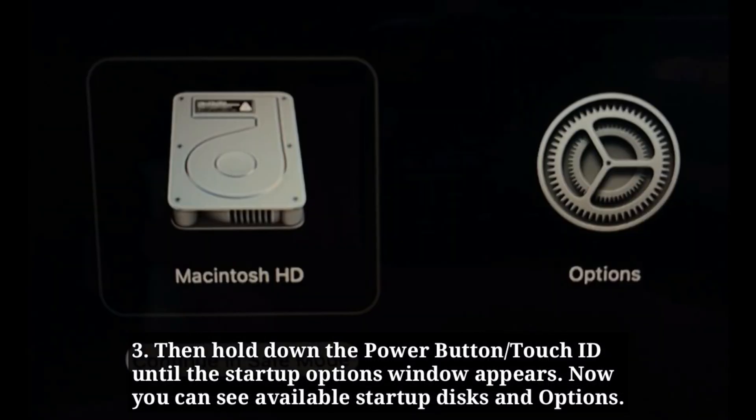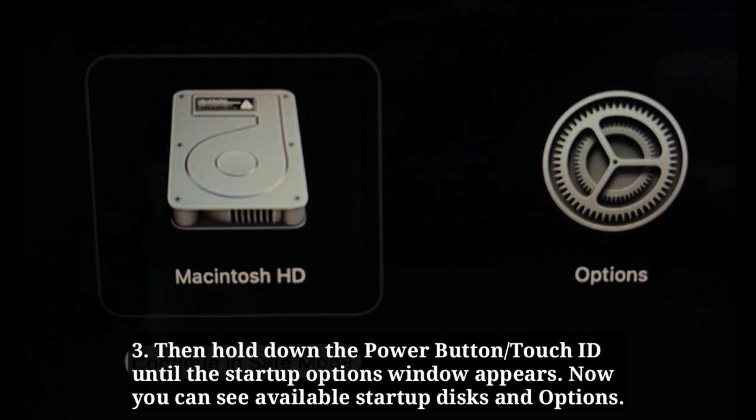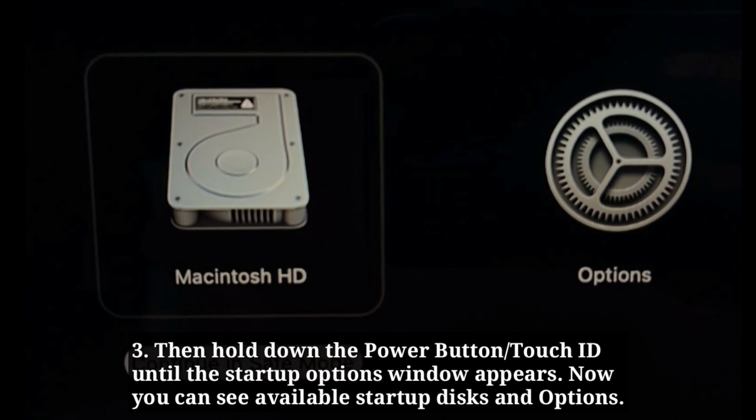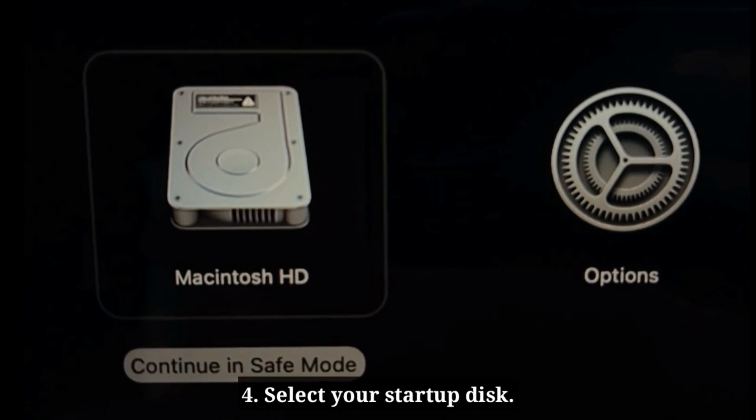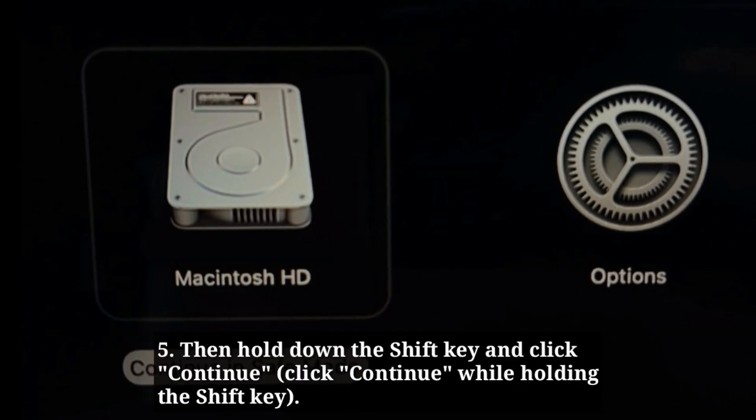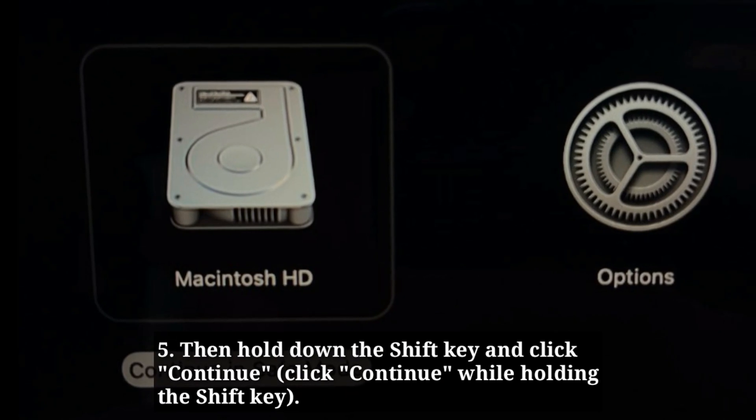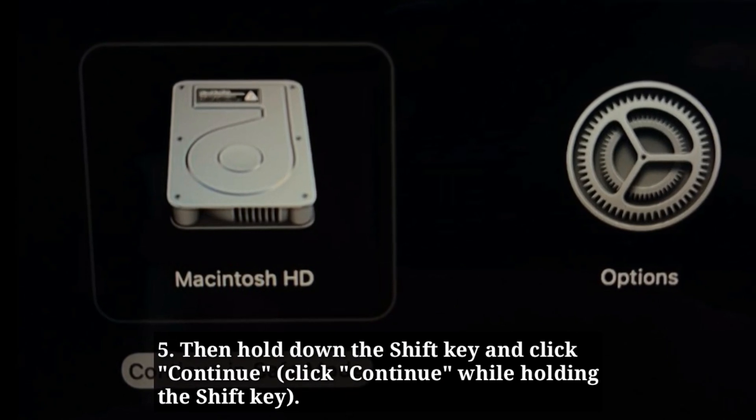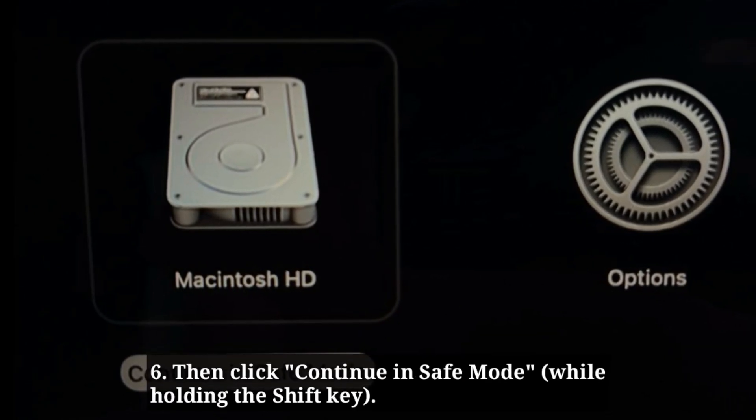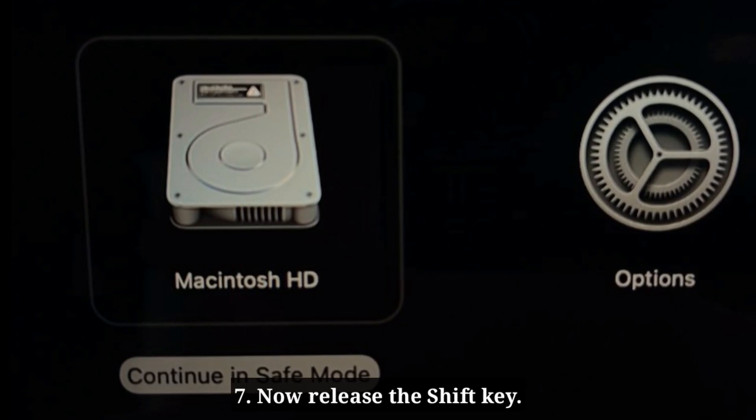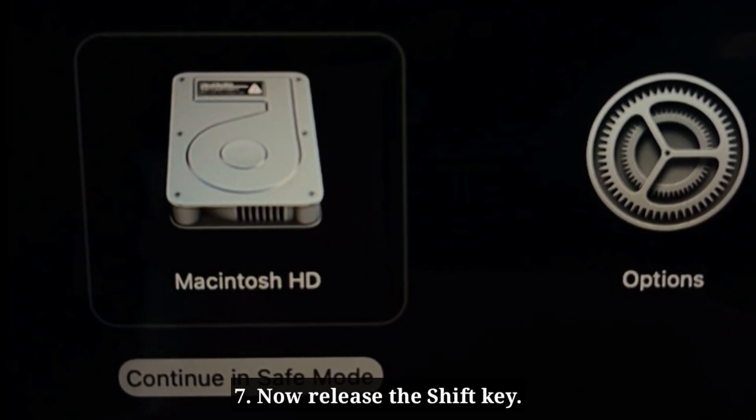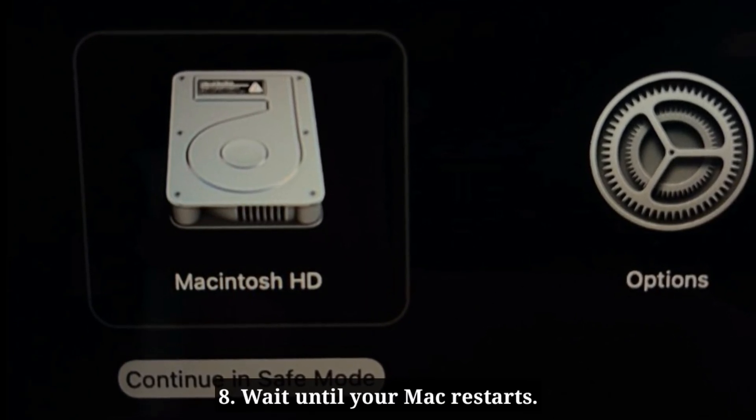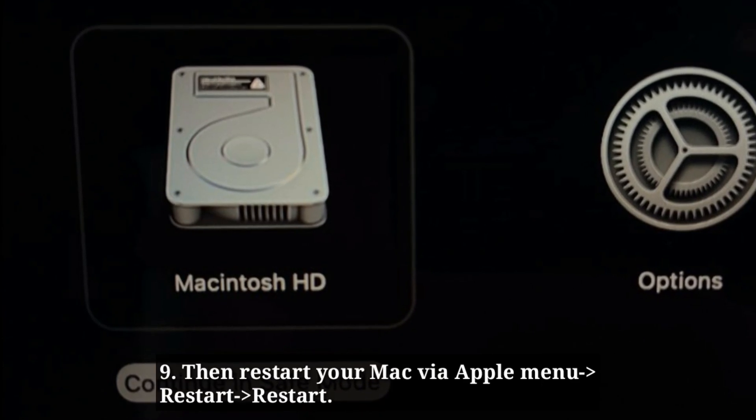Now you can see available startup disks and options. Select your startup disk, then hold down the Shift key and click Continue. Then click Continue in safe mode. Now release the Shift key. Wait until your Mac restarts, then restart your Mac via Apple menu.